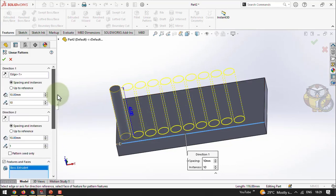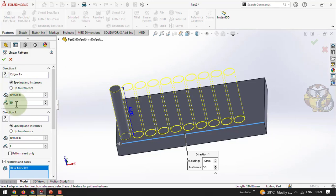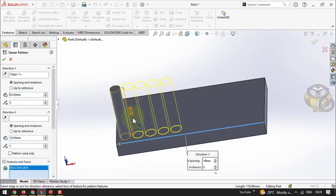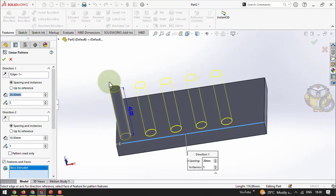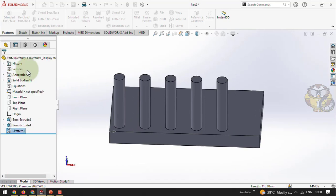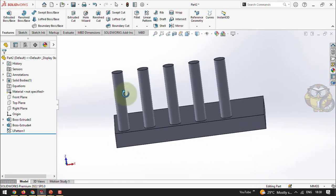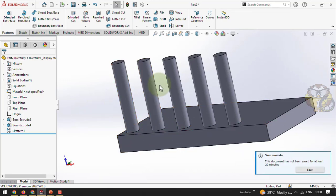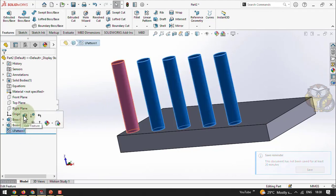To control the number of copies and spacing: under Direction 1, I enter 5 for the number of instances and 20 mm for the spacing between columns — see, the distance increases. Give tick mark and the linear pattern creates 5 columns. No need to individually create each circle and extrude — just use the linear pattern. We can also add a second direction by editing the feature.